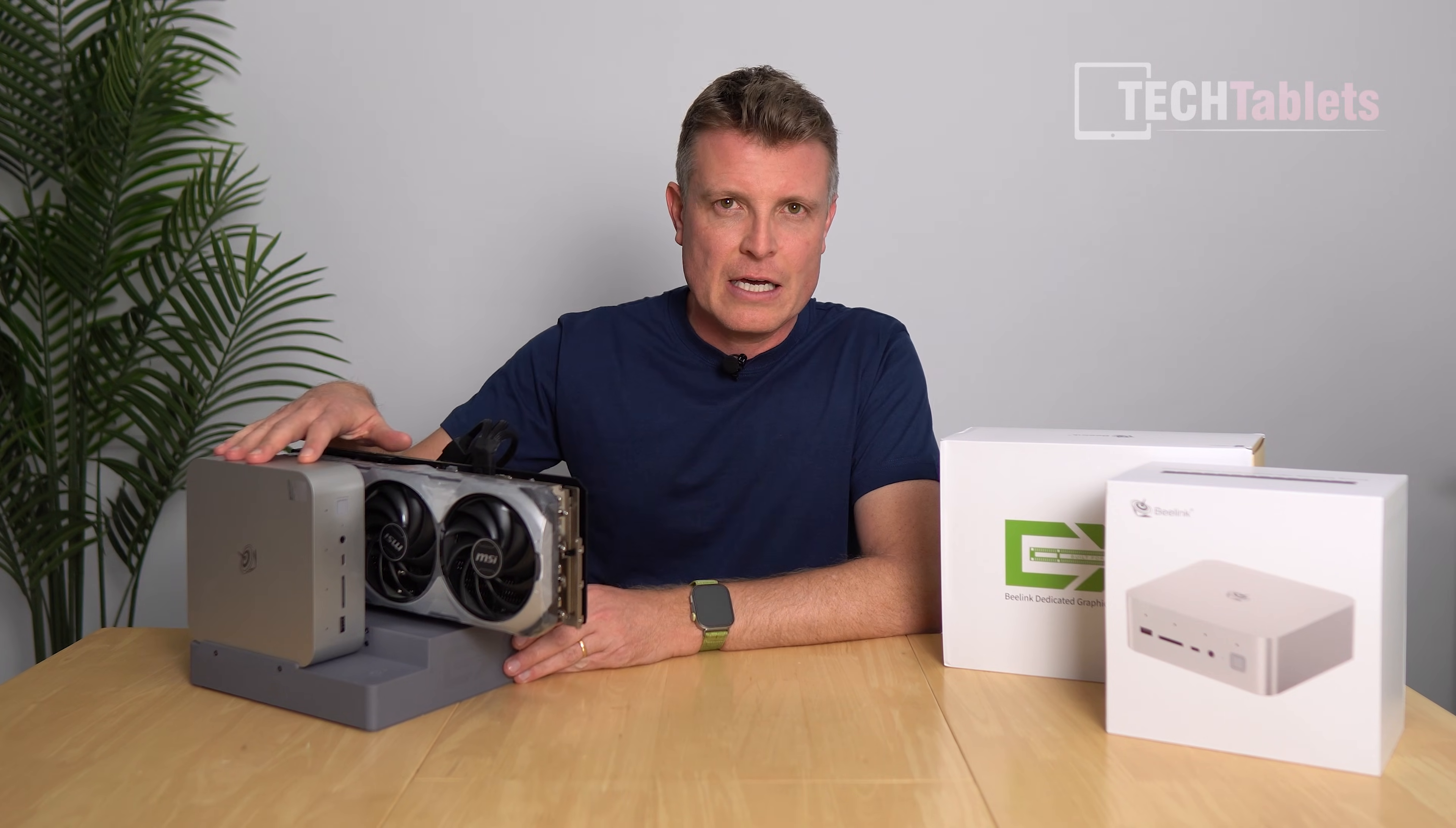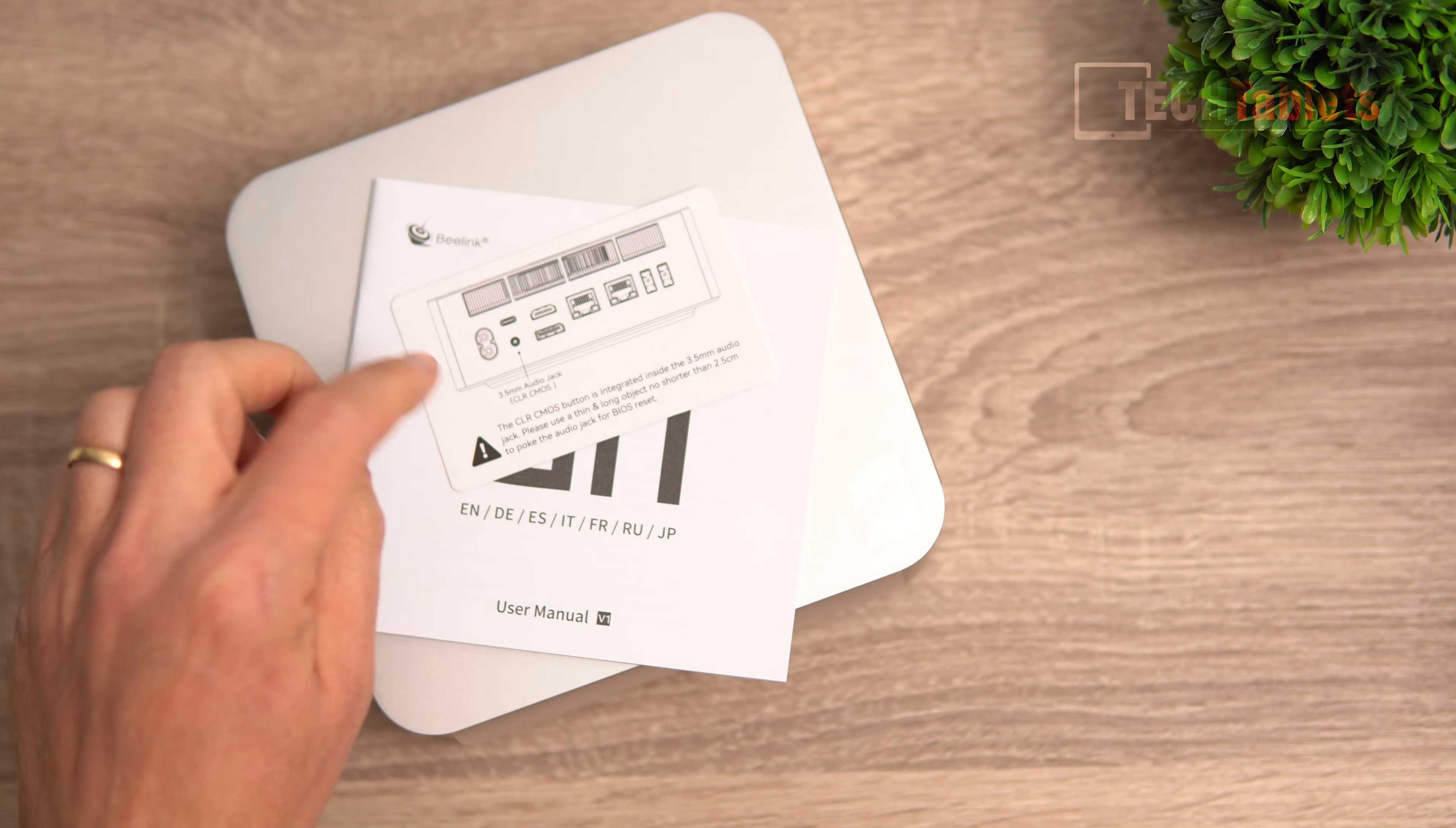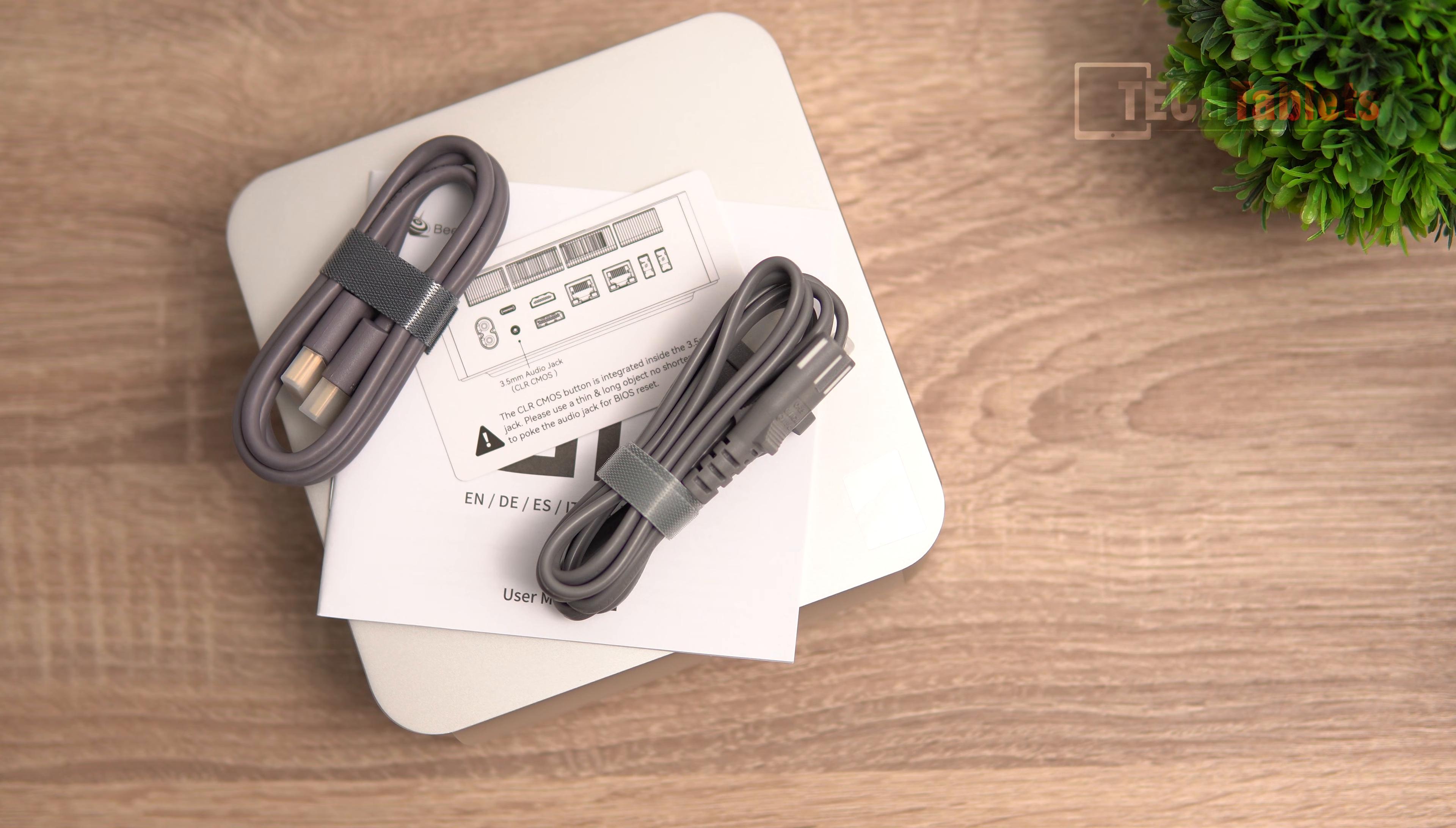The other upgrades are it has two LAN ports that are 10 gigabits per second now. In the box we get a user manual, there's a little card to point out where the clear CMOS is - it's actually through the 3.5 millimeter headphone jack, and this is the first that I've actually seen that. We have an HDMI cable and a power cable. The power supply is built into it, just like the previous models, up to 145 watts.